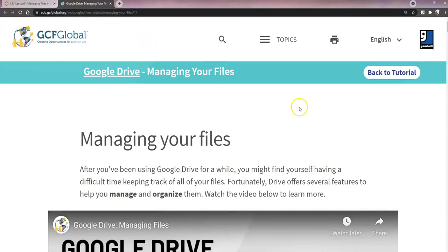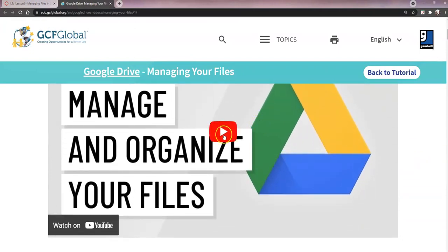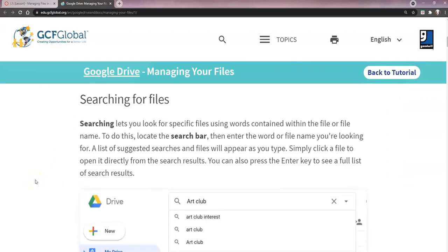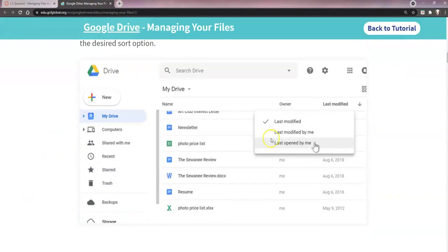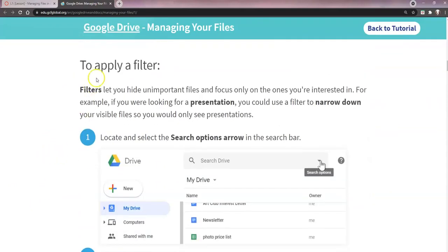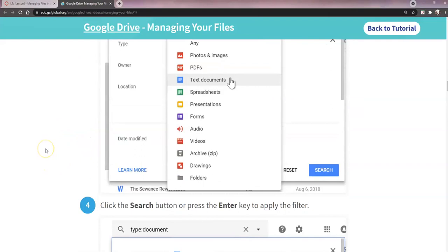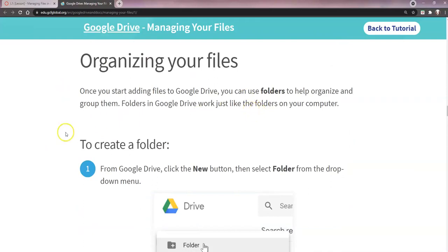I'm going to go ahead and click the link, and as you can see it opens up another window. This is your lesson: managing your files. You need to read through the lesson and watch this short video — it's less than four minutes, about three minutes and 30 seconds — and it will show you how to organize your files in Google Drive. Then scroll through and read: how do you search for files, how do you sort files, and how do you apply a filter to find a file or a folder.